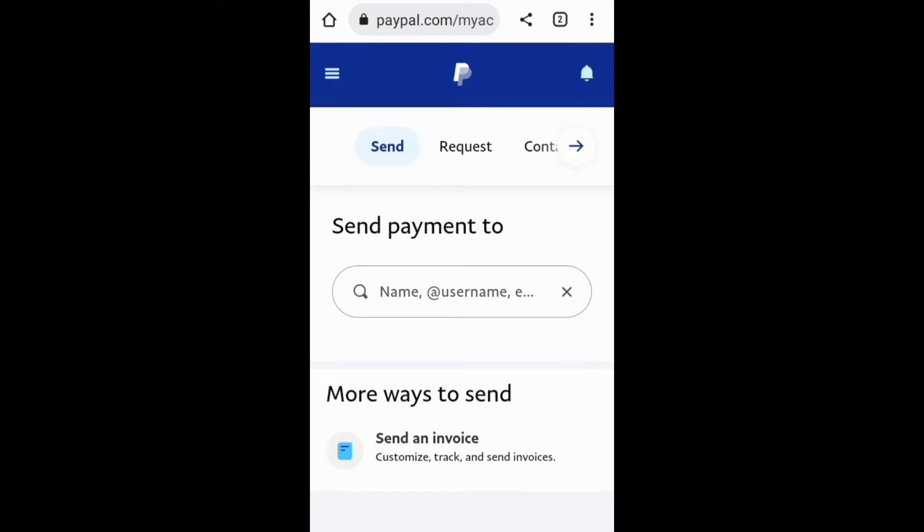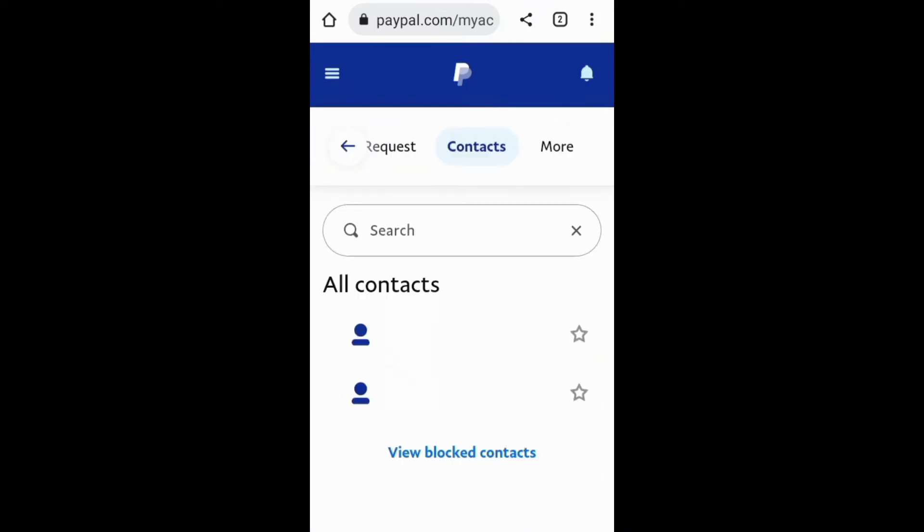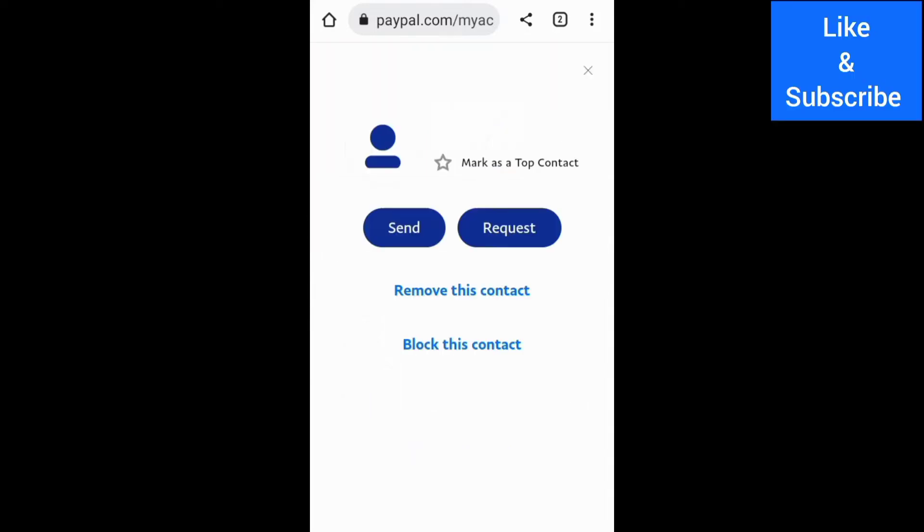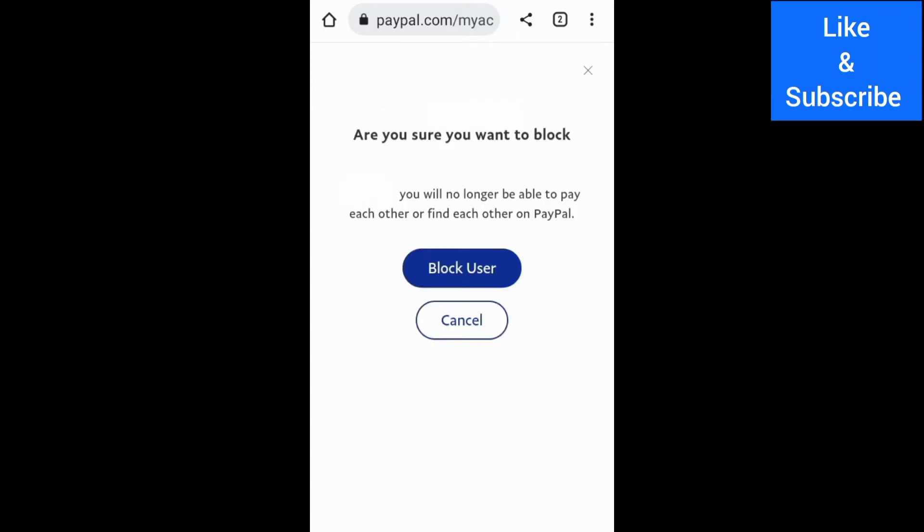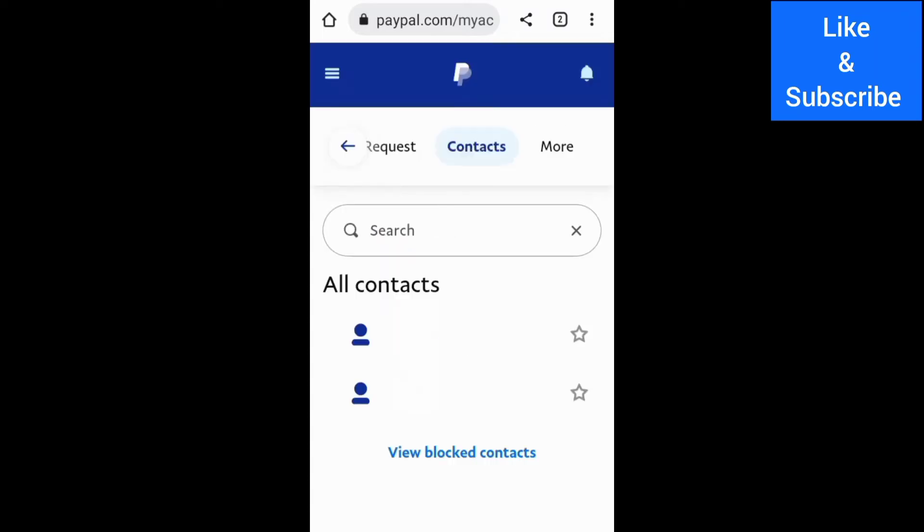On this screen, you need to go to Contacts, then search and open the contact you want to block. From there, you can block the person. Below here, you can also tap the button View Blocked Contacts.